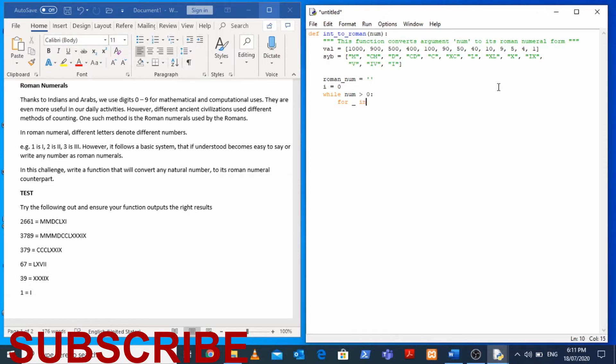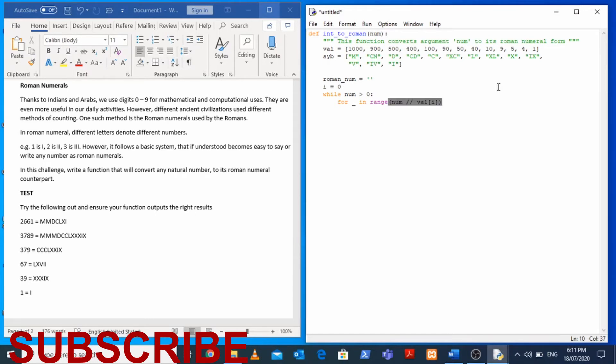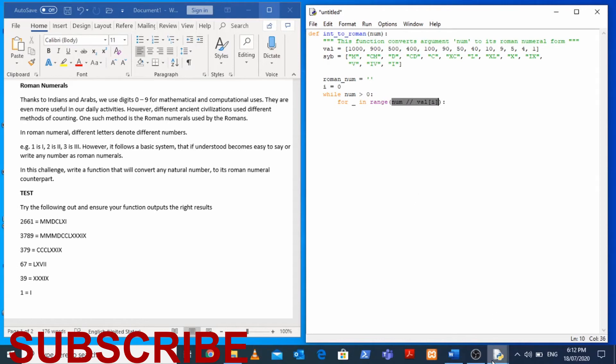In range num divided by central values at index i using floor division.